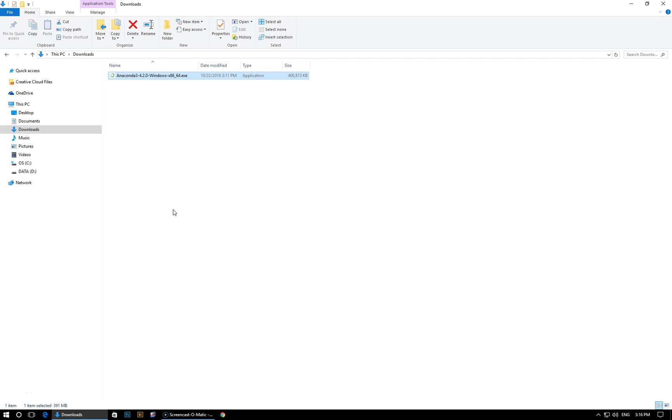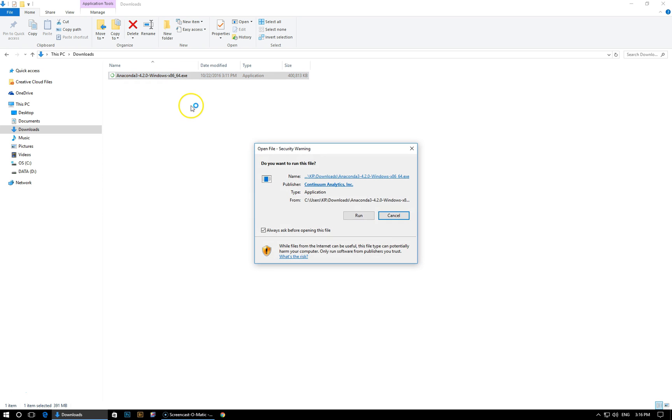Alright, so we've successfully downloaded the Anaconda distribution and in this lesson I'll take you through the process of installing it. So here I have my .exe file in my downloads folder and I'm going to double click it to launch the installer.